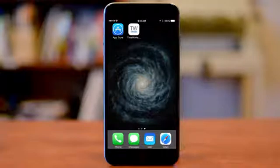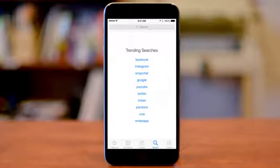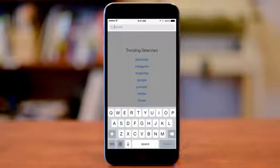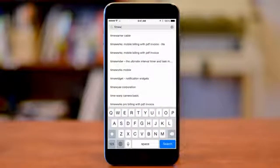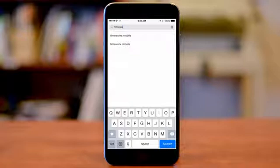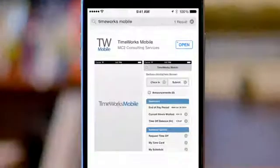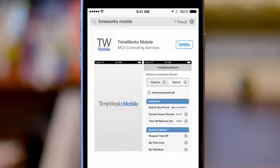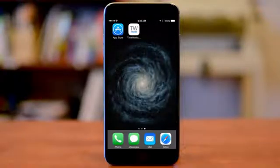To get started, download the TimeWorks Mobile app from the App Store for iPhone and iPad, or Google Play for Android phones and tablets. Look for the TimeWorks Mobile app icon which can be downloaded for free. We encourage you to check with your data plan provider to see if they have any applicable fees that may apply.